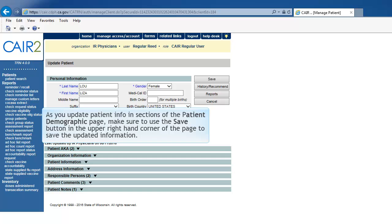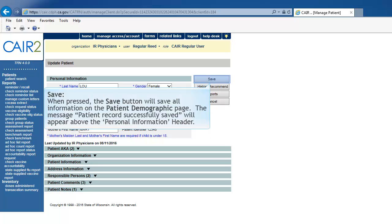Saving Patient Information. There are several buttons located in the upper right-hand corner of the Demographic page which will save patient updates. Save. When pressed, the Save button will save all information on the Patient Demographic page. The message Patient Record Successfully Saved will appear above the Personal Information header.